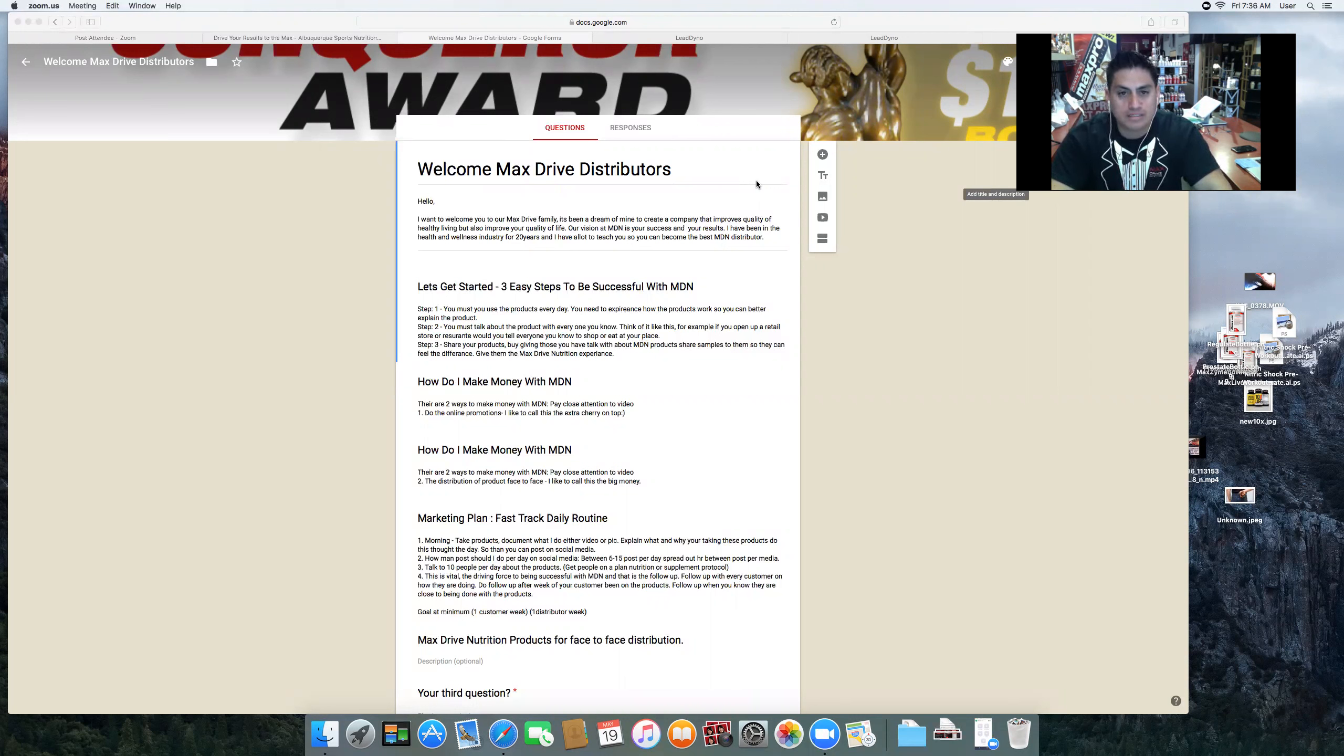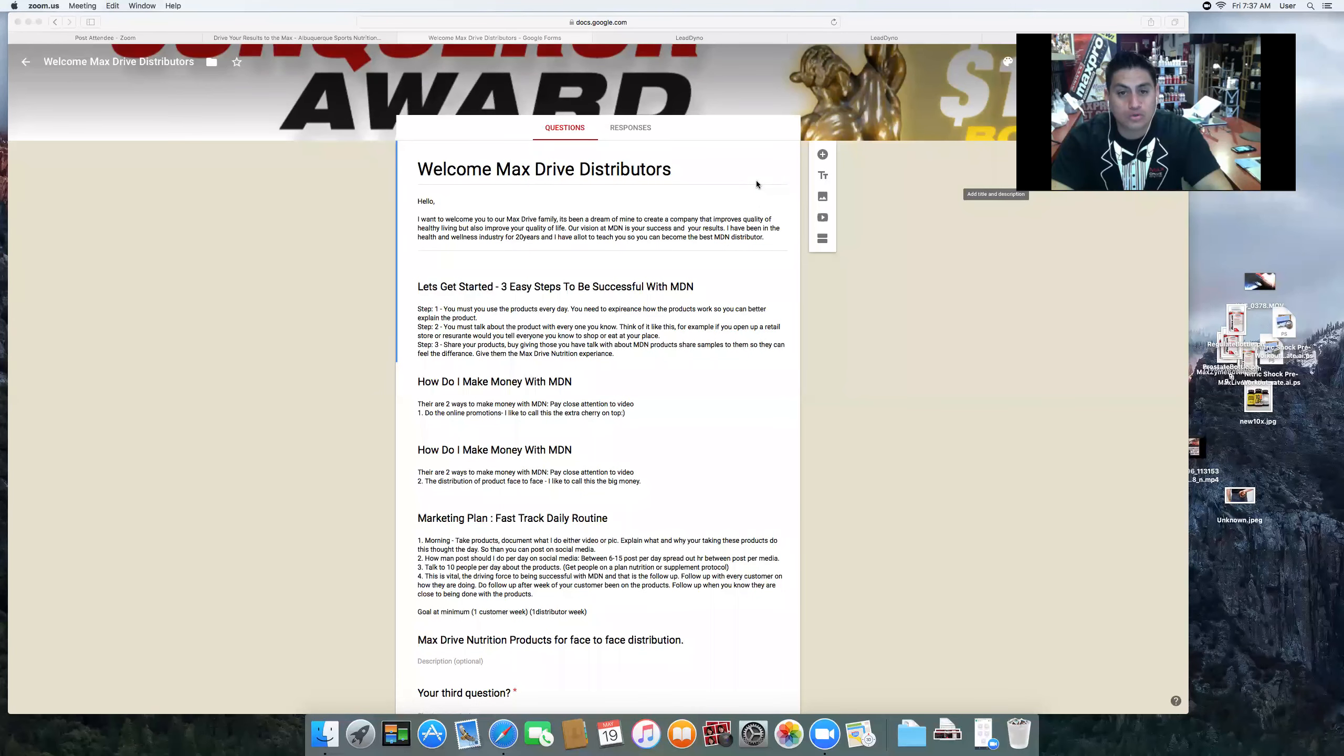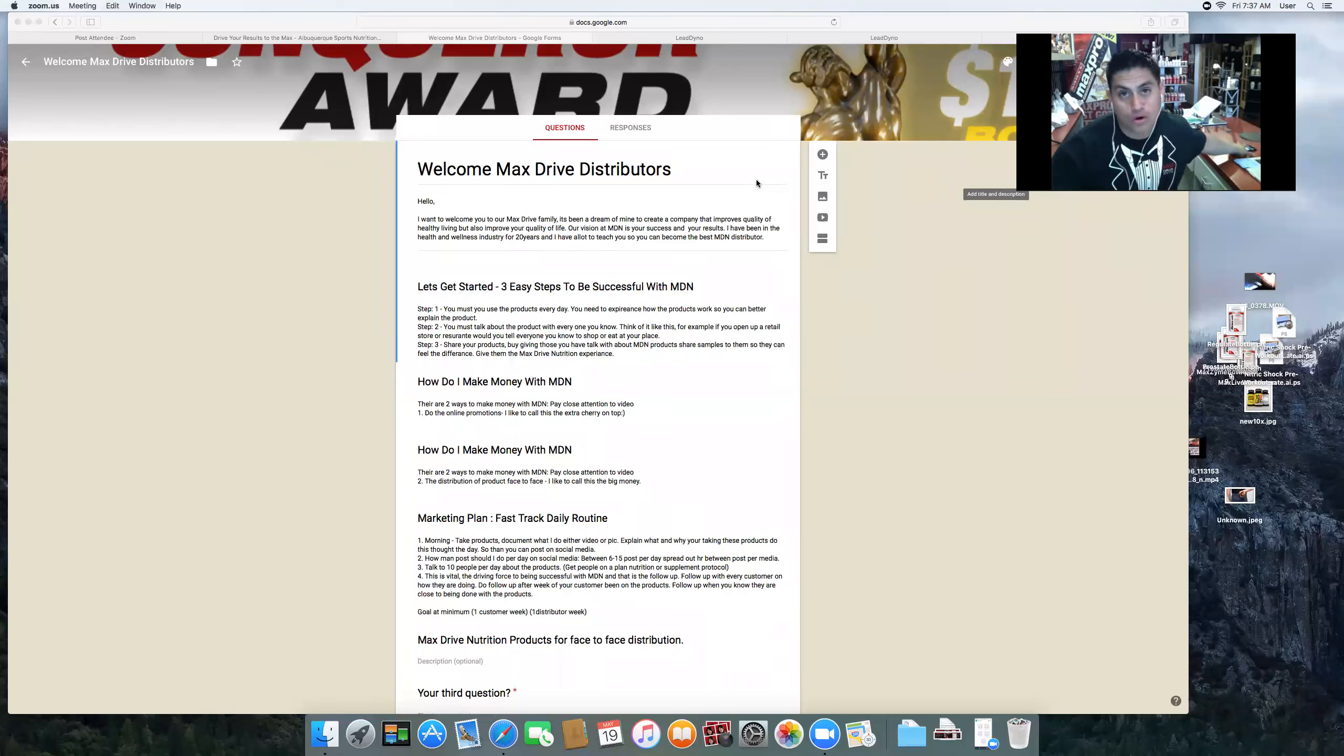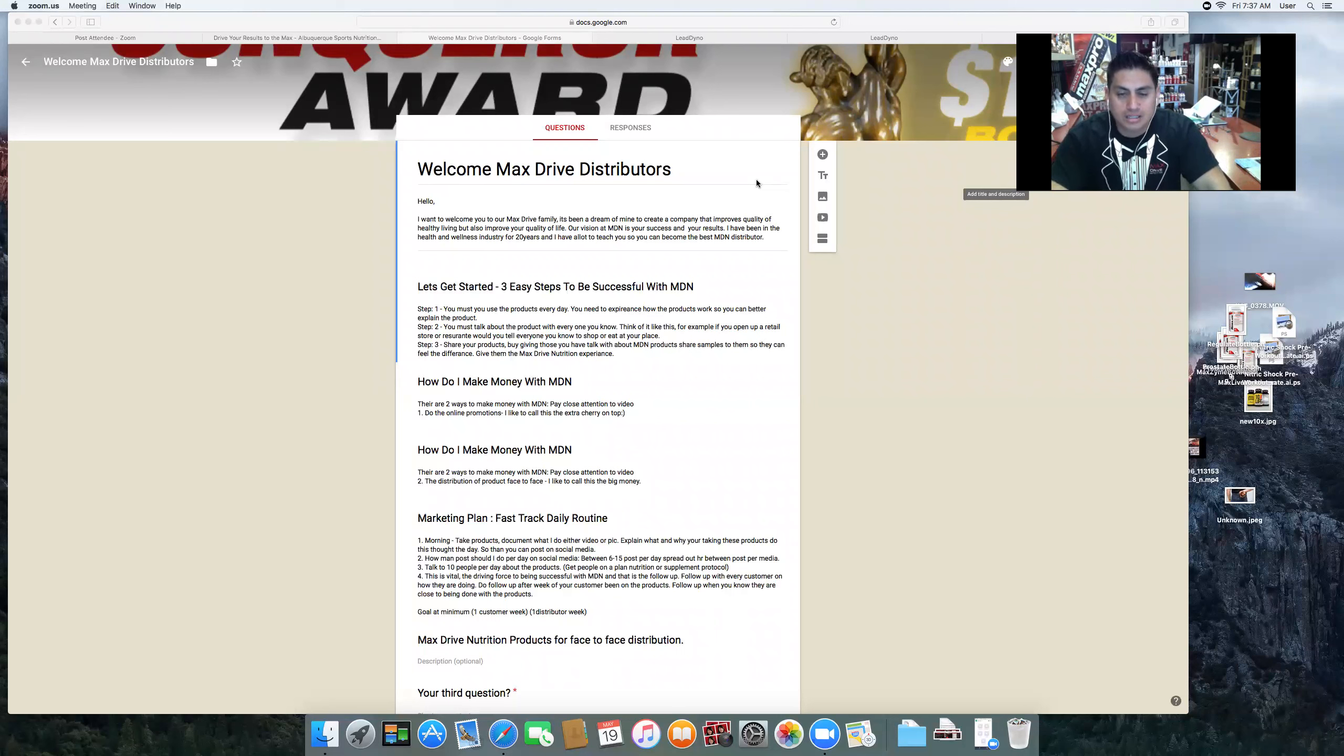I'm here right now at the store in Albuquerque, New Mexico. I've been doing this for a long time - I've been doing this for 20 years and I've had the Max Drive store for 11 years. So I've been in the industry for 20 years. I worked for another company and I just love nutrition products.